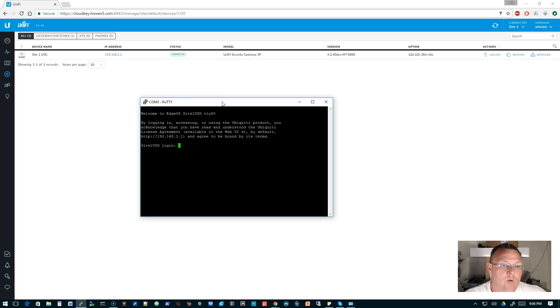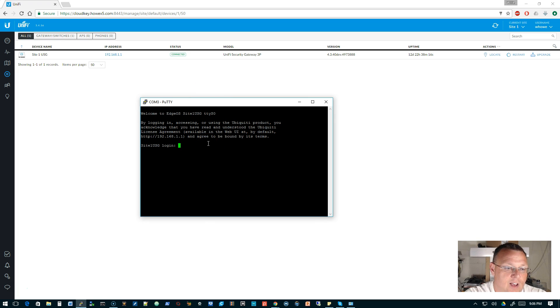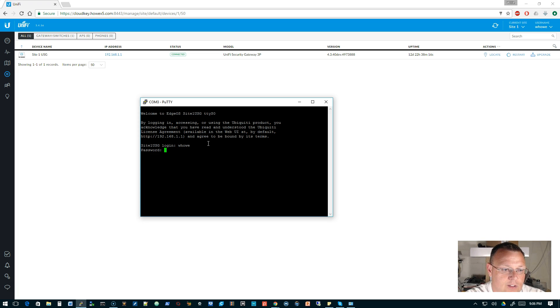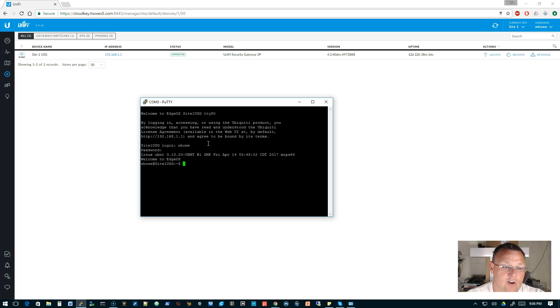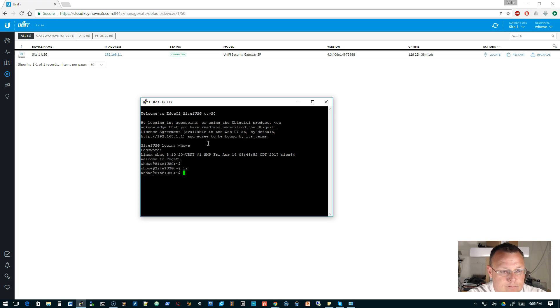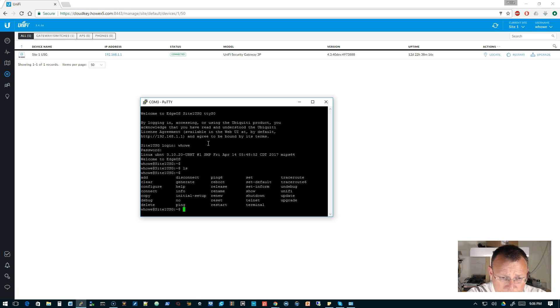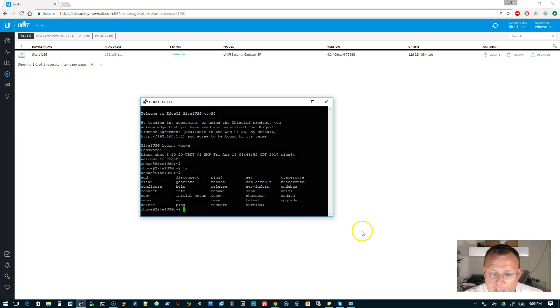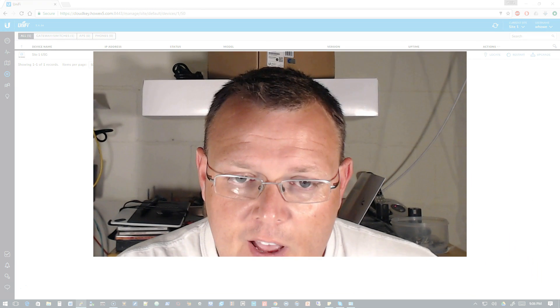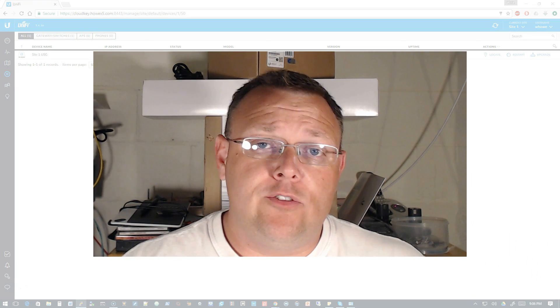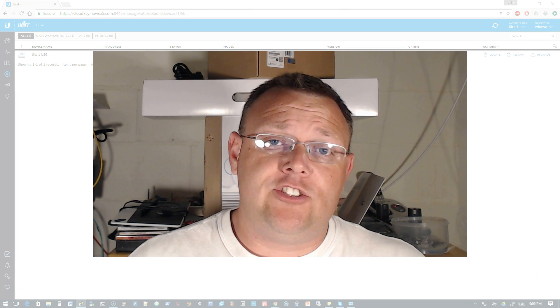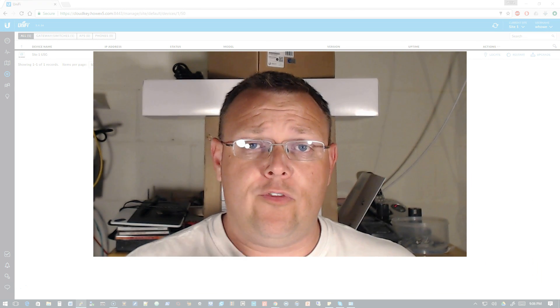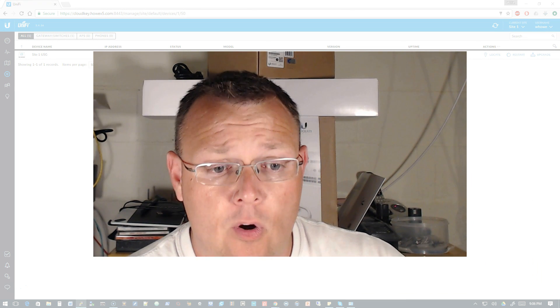Okay, so I'm plugged in and we're gonna go ahead and open this. And now it's open, we'll hit enter. Welcome to EdgeOS Site One USG. So now our login should be the same as the credentials in our controller, so it's just like being SSH'd in except now you're at the console so you're gonna get a lot more information.